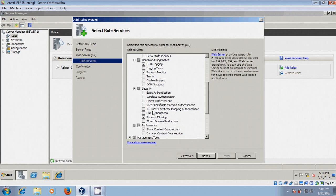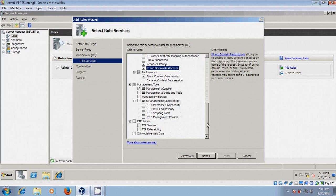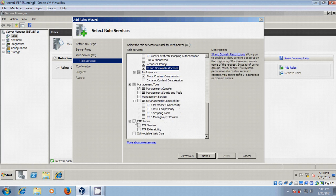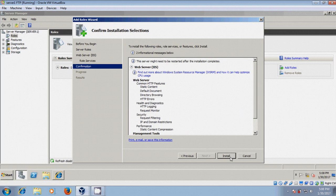Come to security, please select IP and domain restrictions, and scroll down. Select FTP server. After that, click on next, click on install.